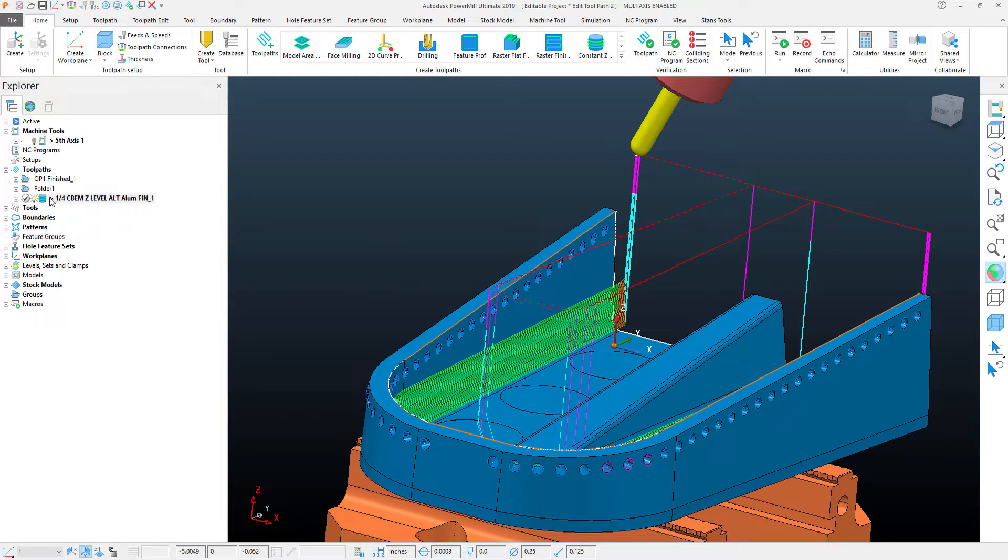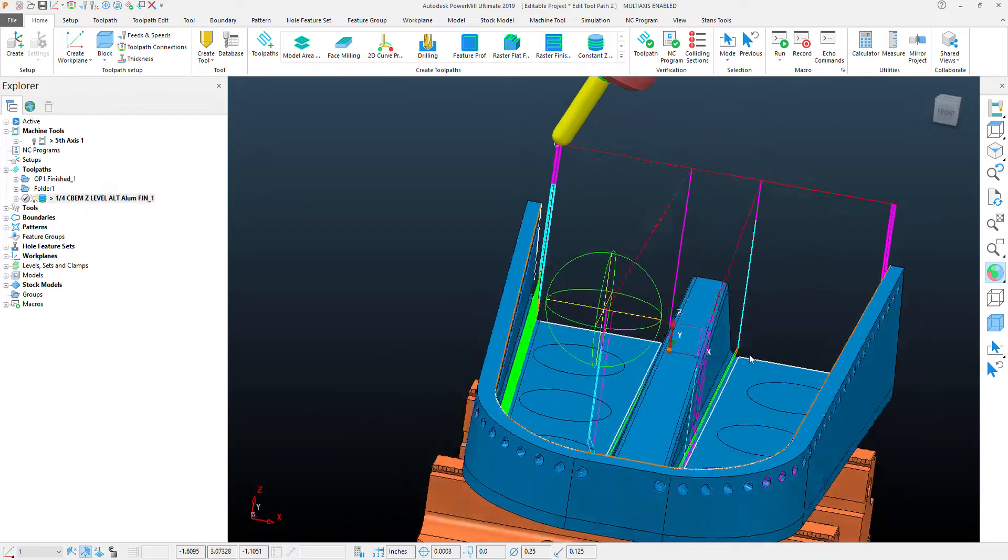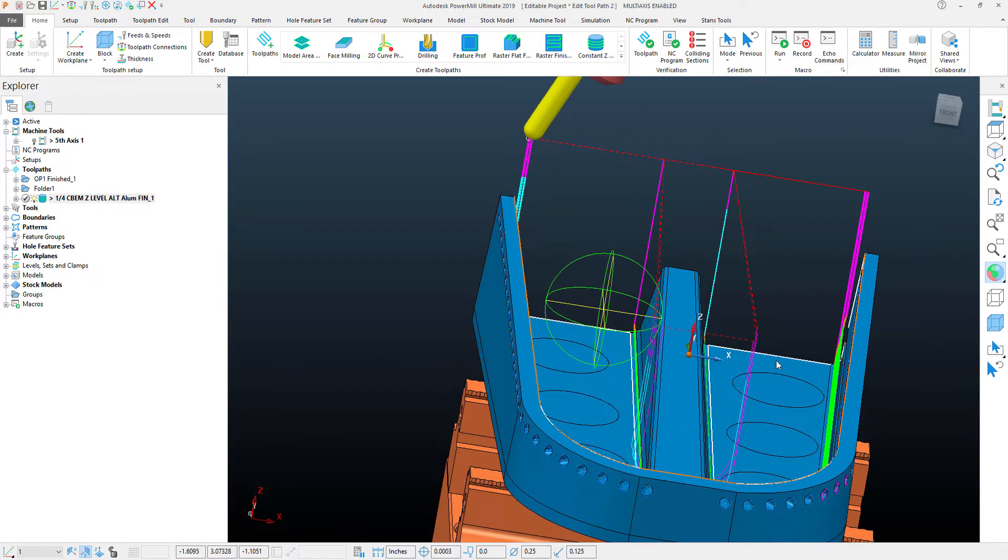In the toolpath, there's really not an option if I've selected the tilt angle position to machine in a back and forth direction, so what I can do is use the toolpath edit functionality.